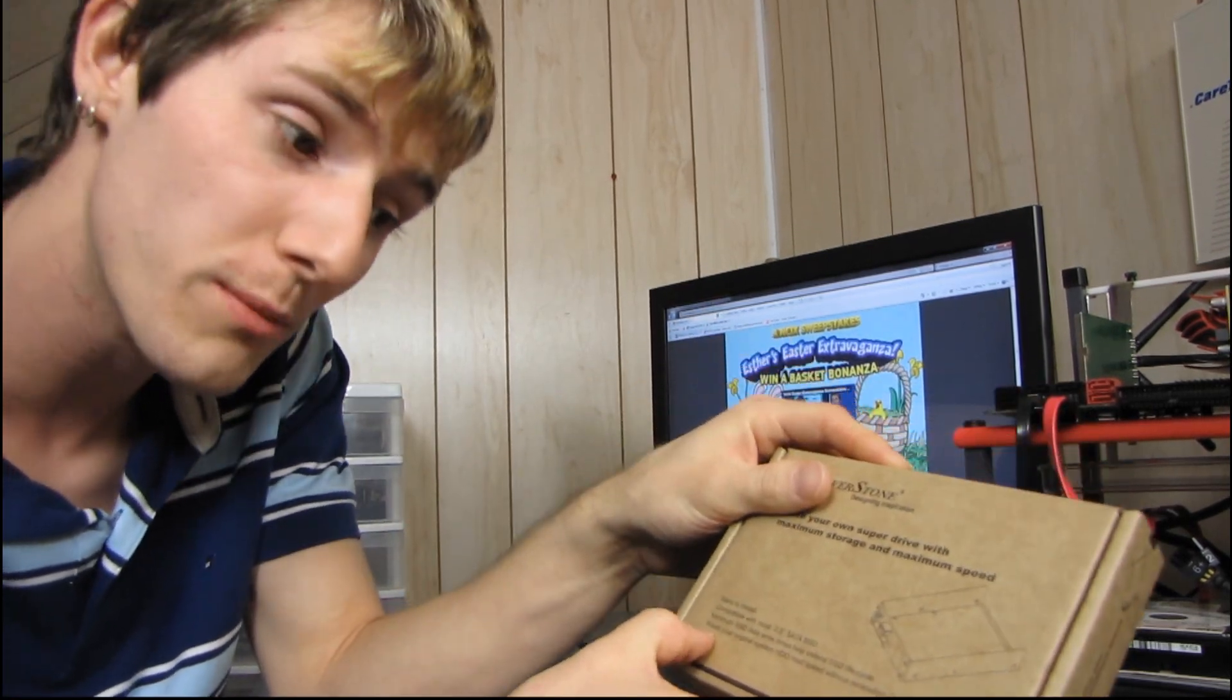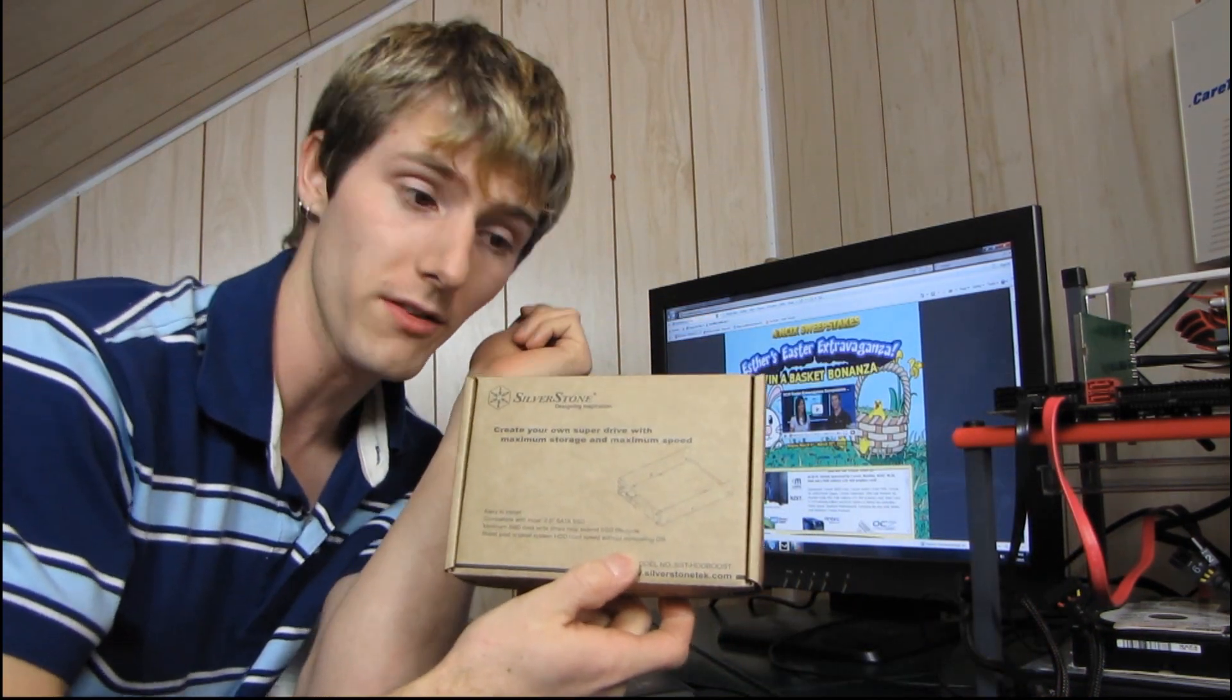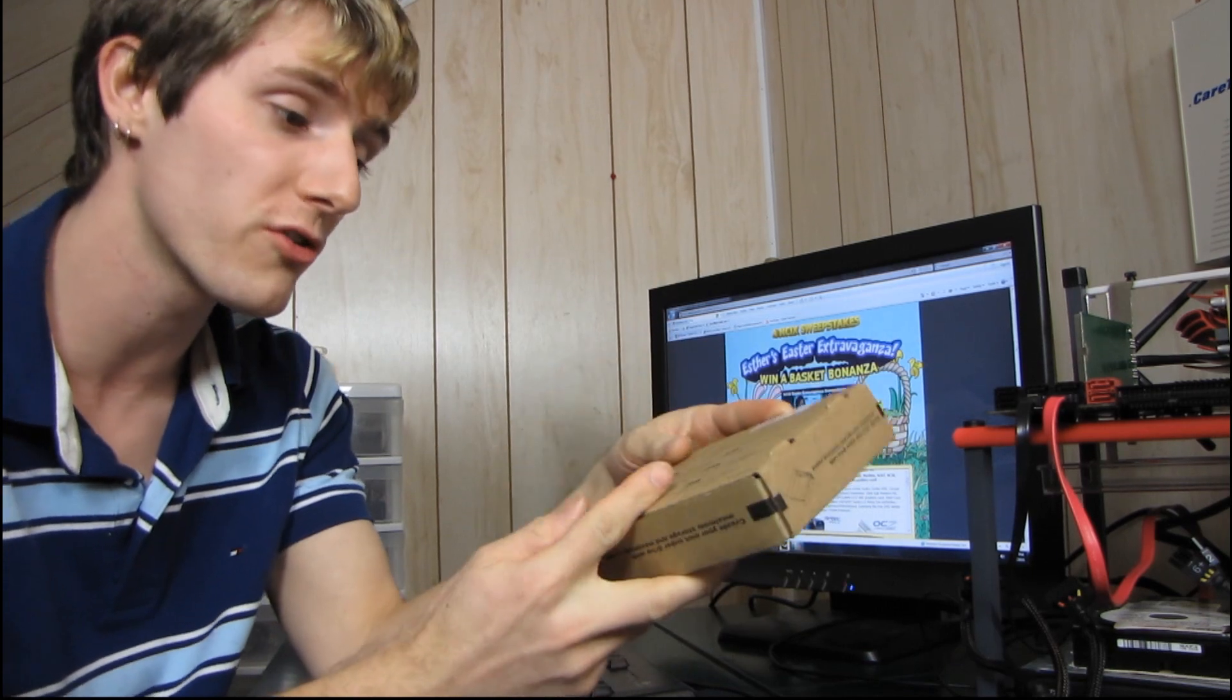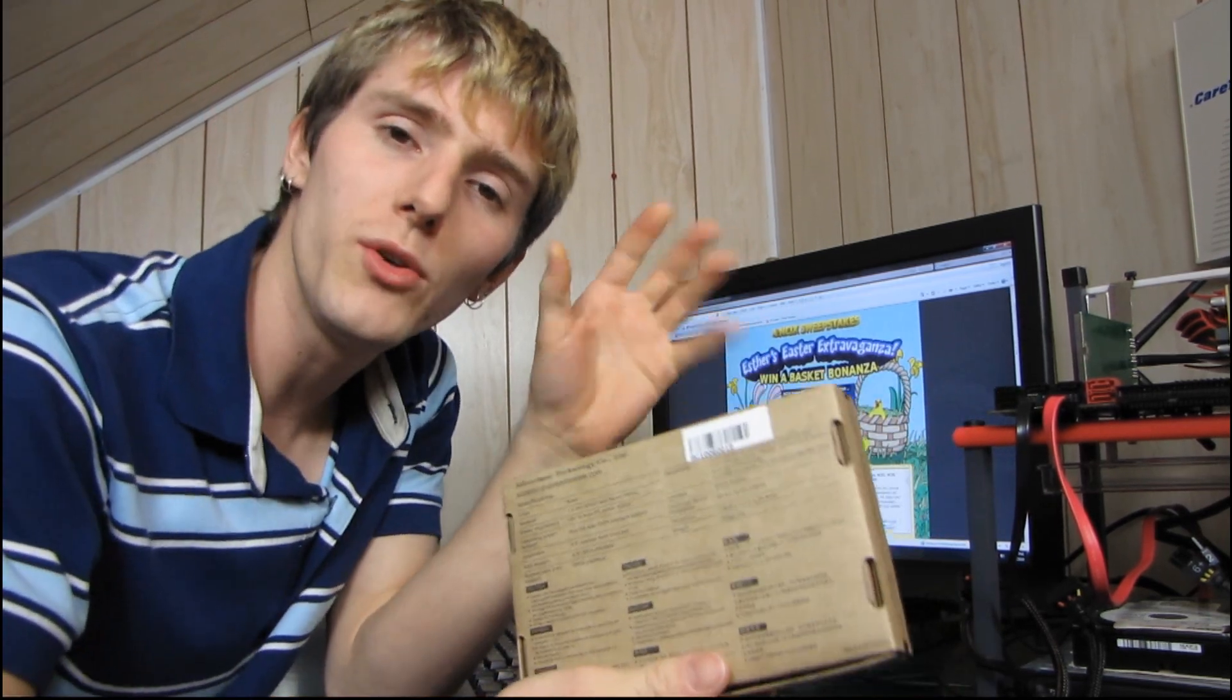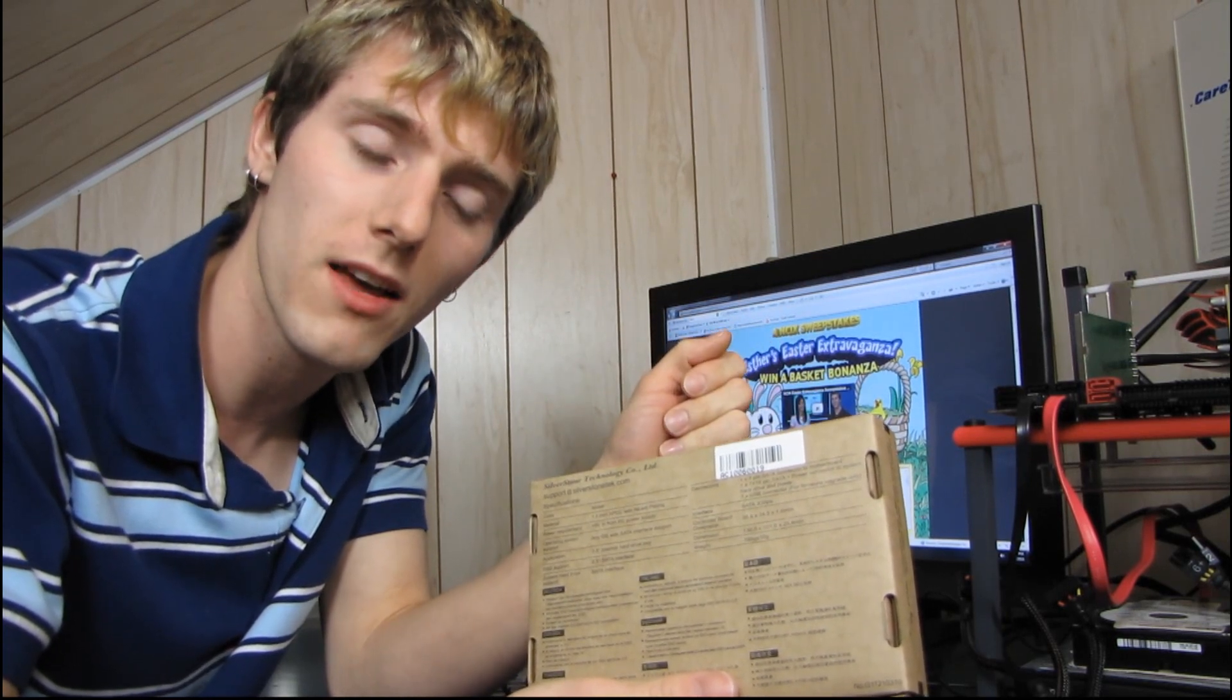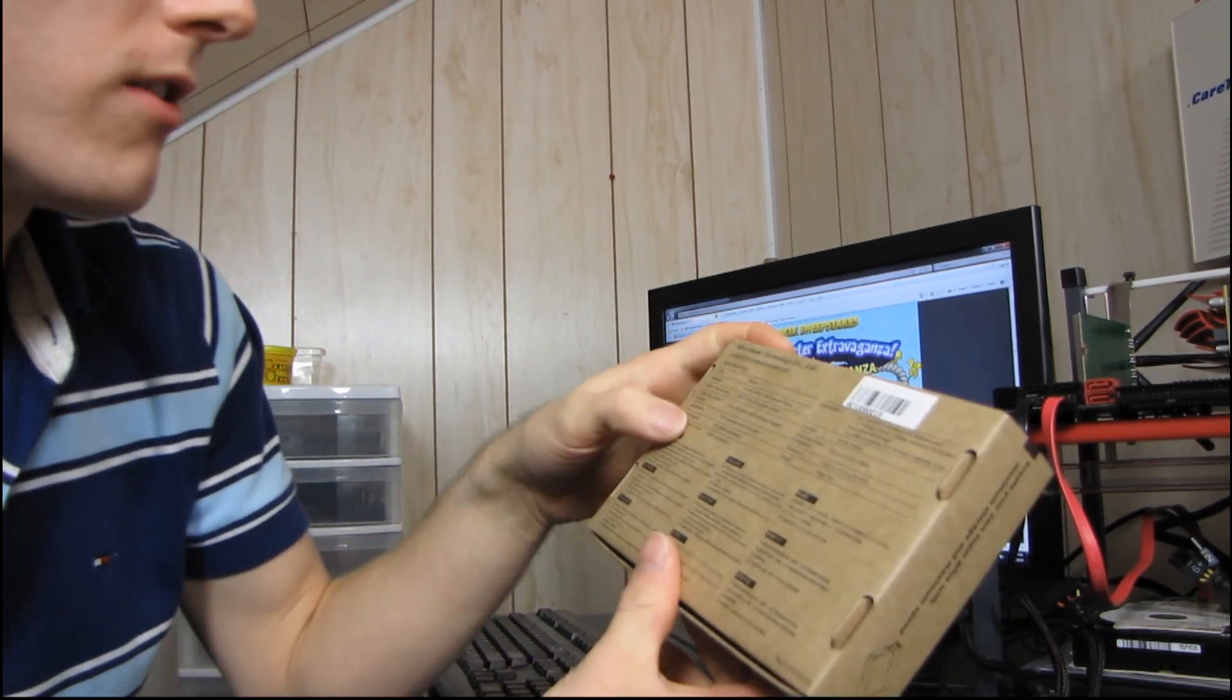You can boost your original system hard drive read speeds without reinstalling your operating system. That's pretty cool too. So create your own super drive with maximum storage and maximum speed. They're basically saying that you get all of the benefit of an SSD, which is fast response times, with all of the benefit of a hard drive, which is inexpensive and high capacity.